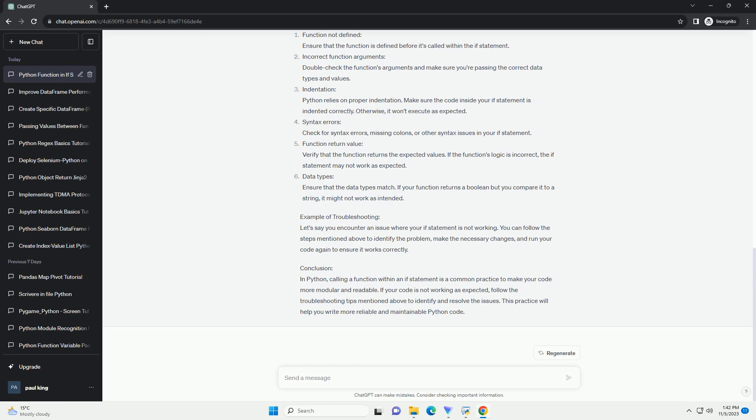In summary, calling a function within an if statement in Python is a powerful way to control program flow based on a function's return value. To ensure it works as expected, be mindful of the function's return value and common pitfalls. With the right implementation, you can create more dynamic and responsive code.